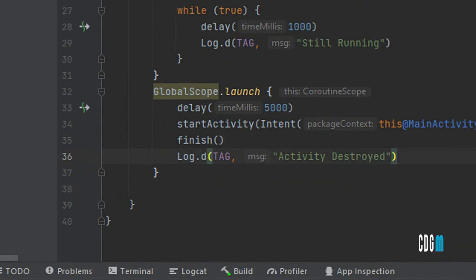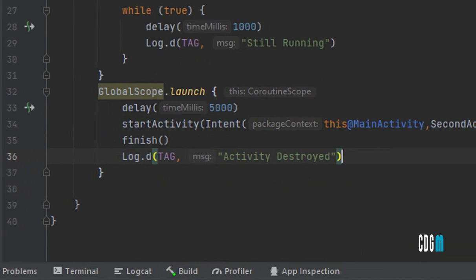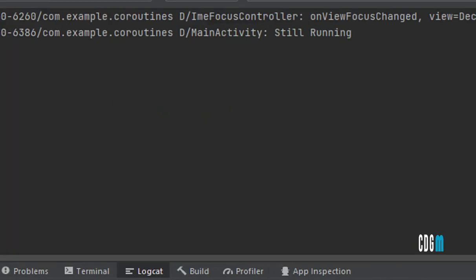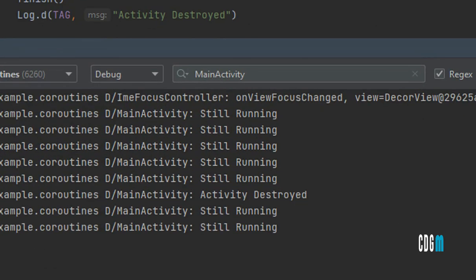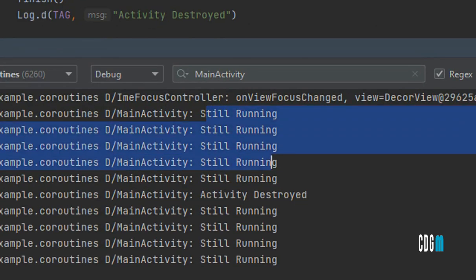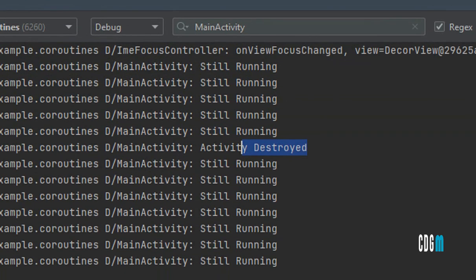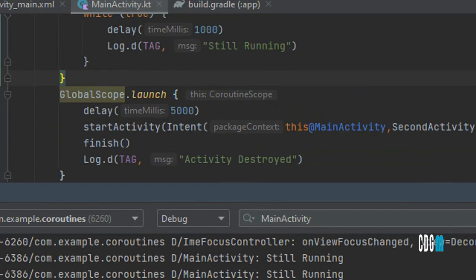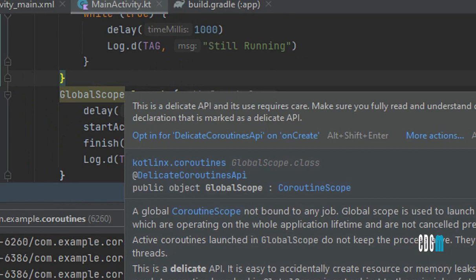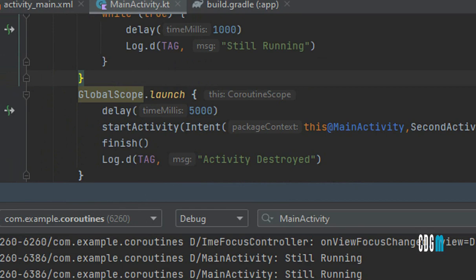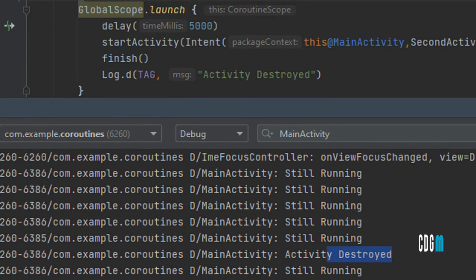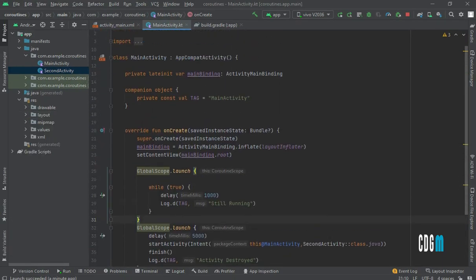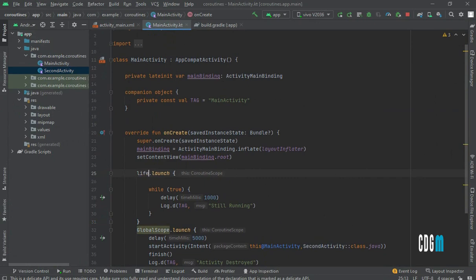When the app runs and navigates to the second activity, you can see it is still printing 'still running' even after the activity is destroyed after five seconds. This is because globalScope lives for the entire app lifetime — it is not tied to the activity lifecycle. So even though the activity is destroyed, the coroutine keeps running.